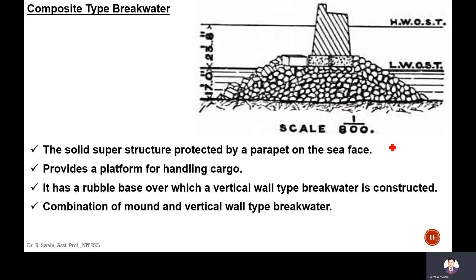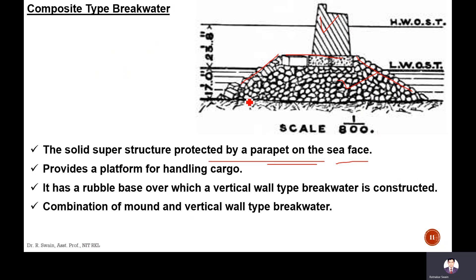The composite type consists of the vertical wall type and the rubble mound type combined. Usually the rubble mound type is in the base portion and the upper portion is the vertical type. This superstructure is protected by a parapet on the sea side. There is also a primary platform for handling cargo — even in the vertical wall type a platform may be there which can handle cargo for loading, unloading, or other operations.